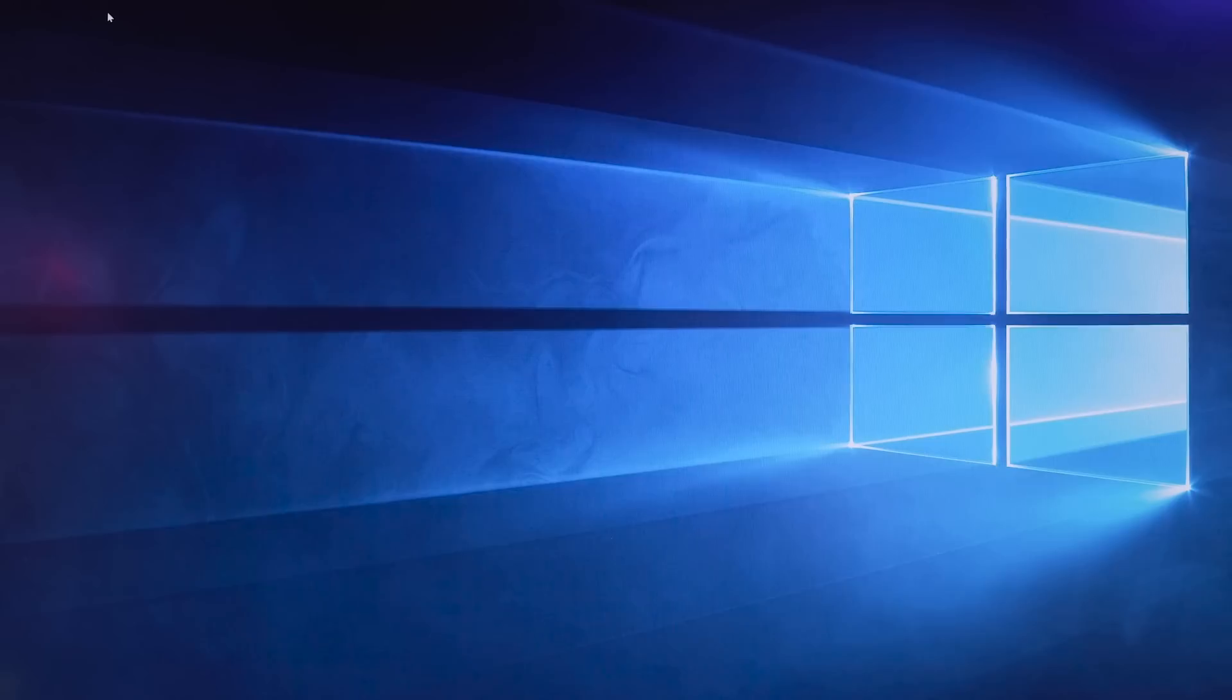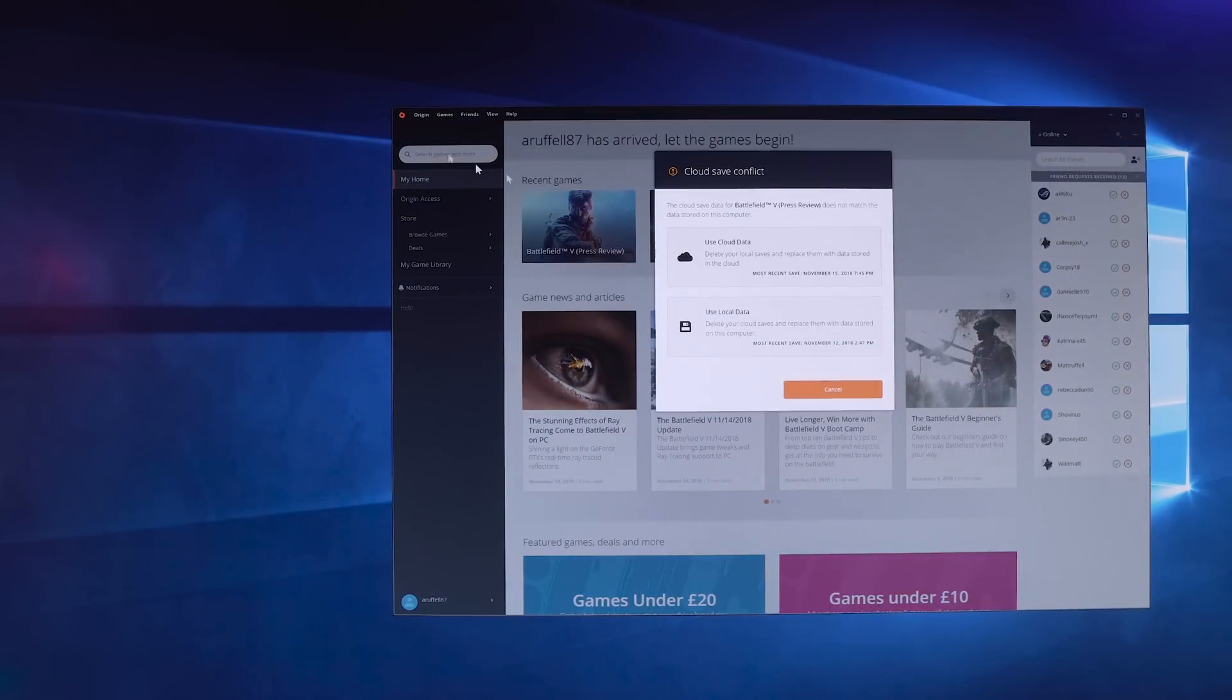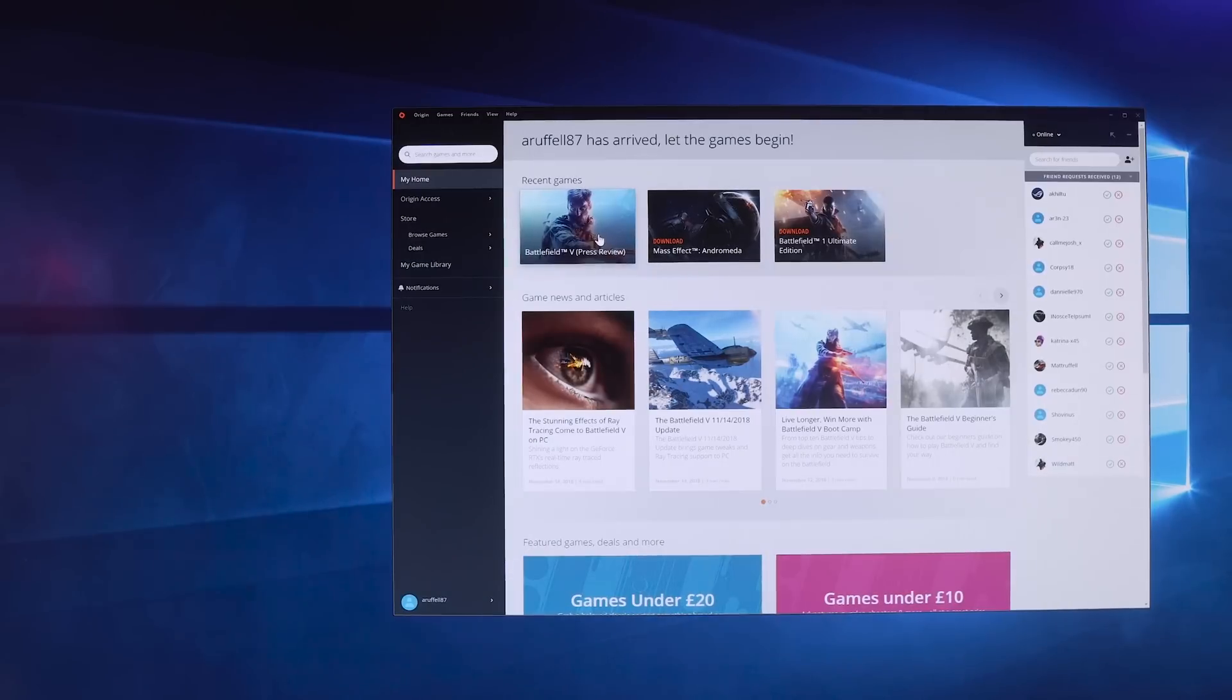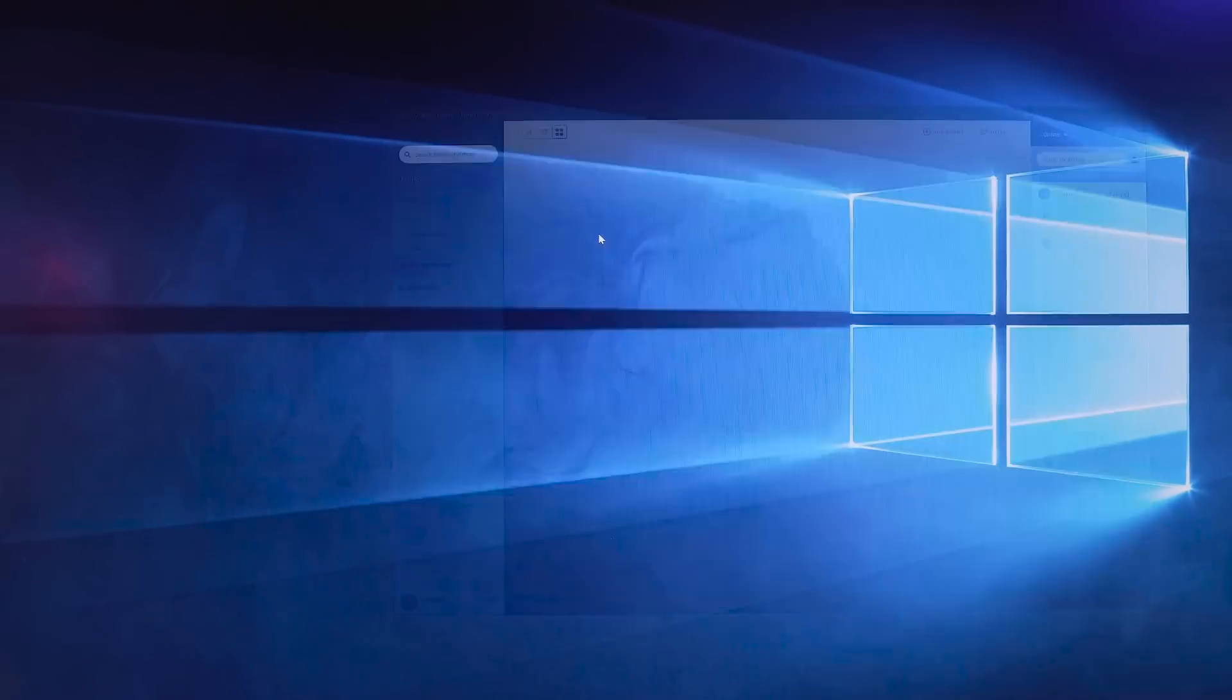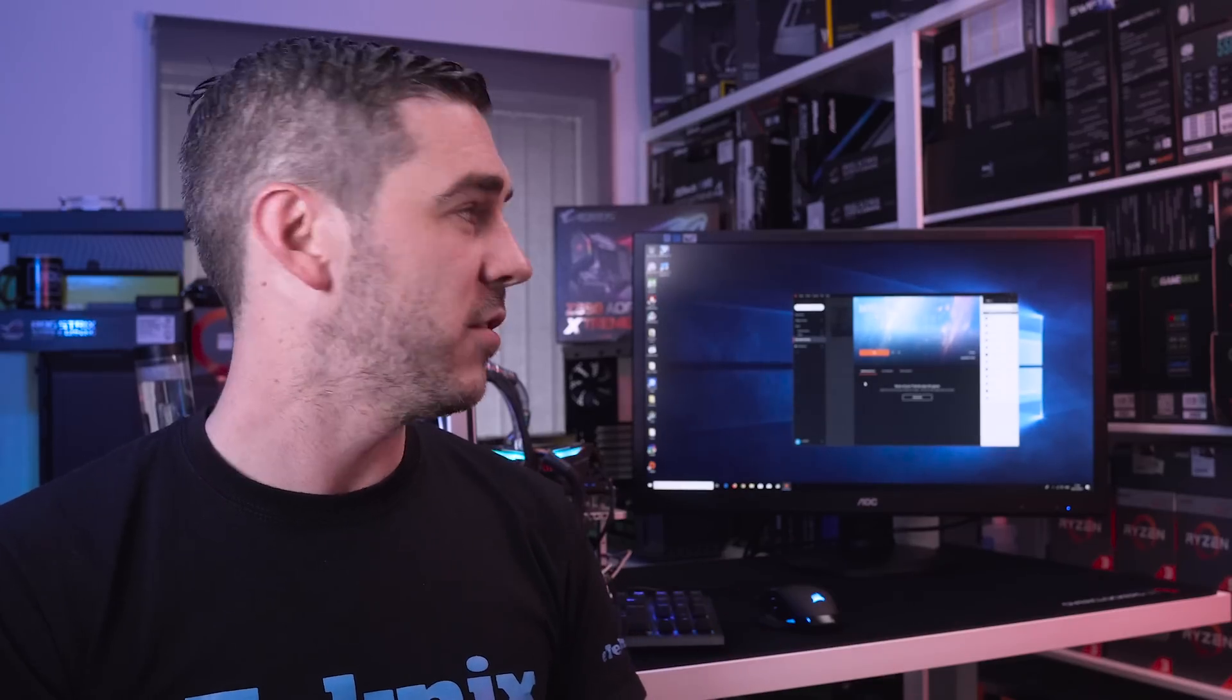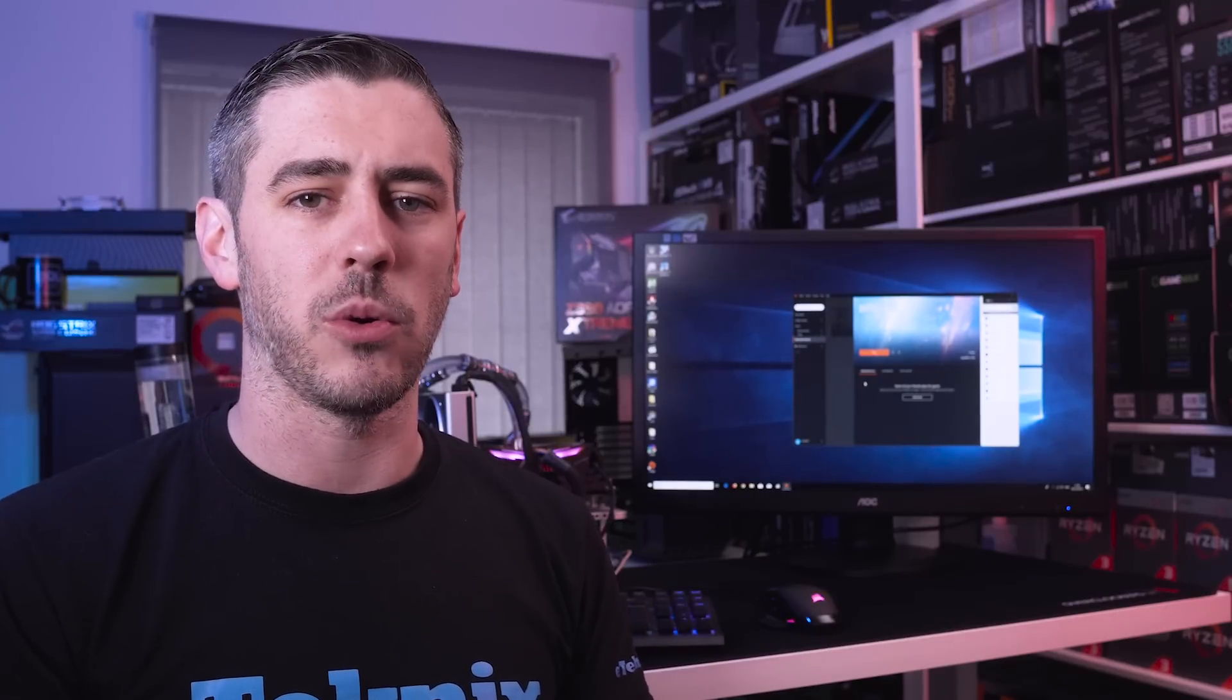Obviously we use the same EA account for Battlefield 5. So as soon as he finishes with his testing, I went to boot up mine and lo and behold, that wonderful error was bestowed upon me. Now that created huge problems. I could understand that maybe if you had a consumer copy of Battlefield 5, but you can clearly see on our screen, ours is a press review copy. So how is that any different?